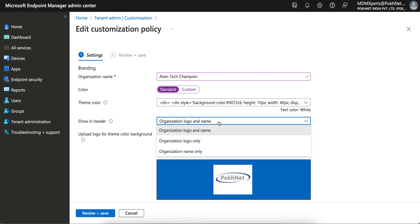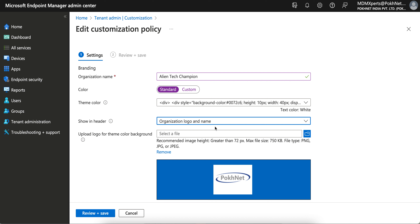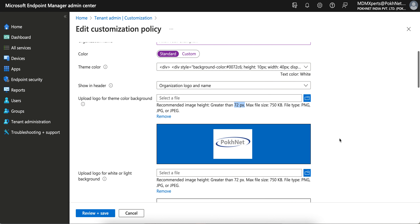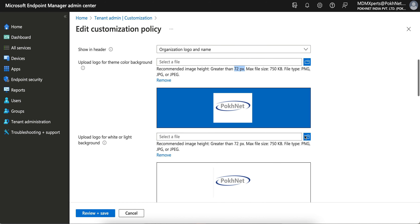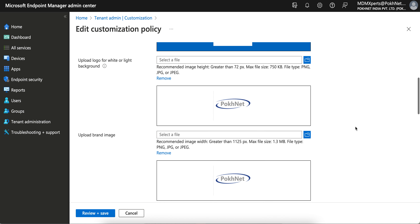You can choose what to show in the header — company logo and name, just the logo, or just the name. I am selecting logo and name. For the logo upload, it should be greater than 72 pixels, the maximum file size is 750 KB, and it should be in PNG or JPG format. You can also upload a brand image for white and light backgrounds.